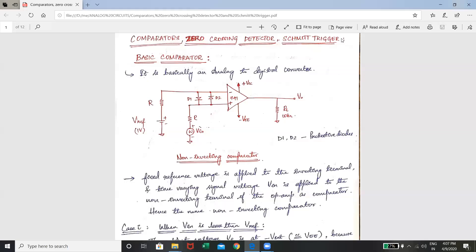In the previous session we studied about AC amplifiers and DC amplifiers. Now in this session we study about comparators, zero crossing detector, and Schmitt trigger. A comparator is an op-amp that compares the two input signals given to the inverting and non-inverting terminals and provides output based on the magnitude of the two input signals. In a comparator we have two types: non-inverting comparator and inverting comparator.